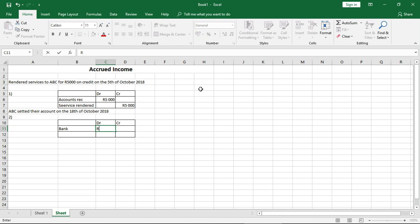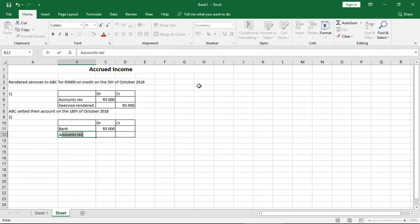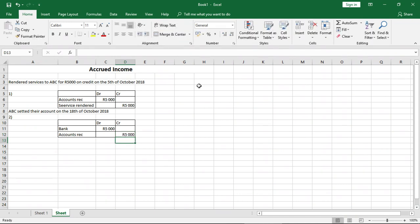And what will be our credit side? Well, we had recorded it in our accounts receivable, so we have to remove ABC from our debtors. So we will credit accounts receivable. That means they cancel each other, debit and credit, which means it's no longer our debtor because they settled the account. And that's how you record accrued income and handle it in your journal entries. I hope that helps. Till next time, cheers.